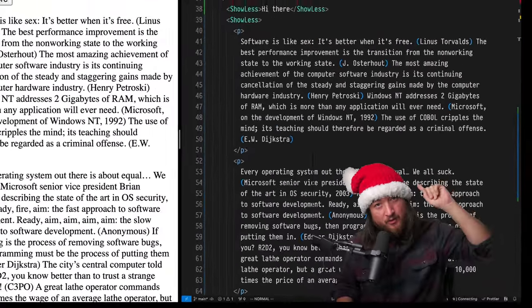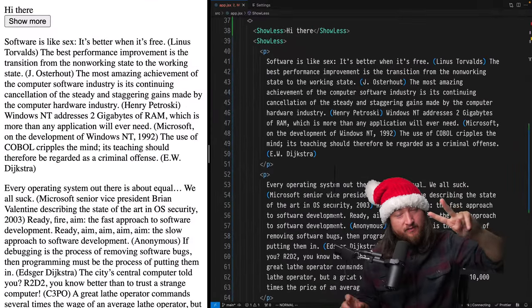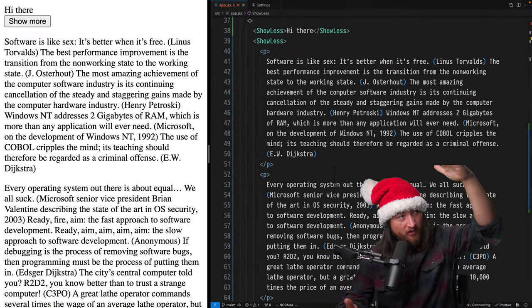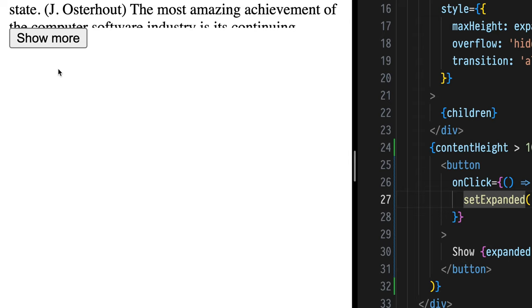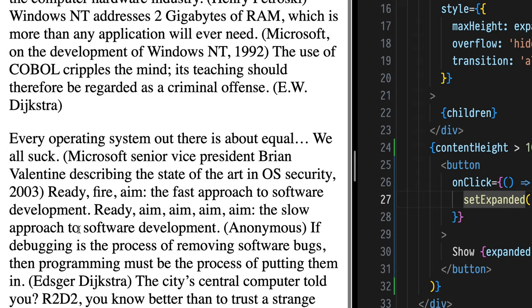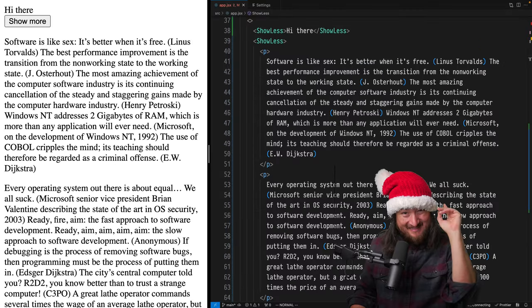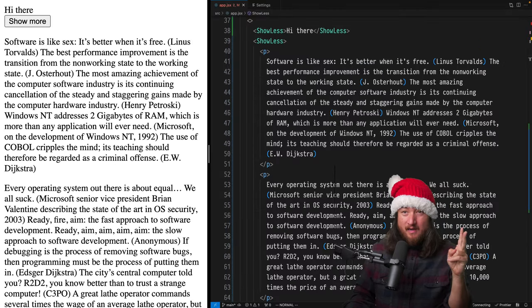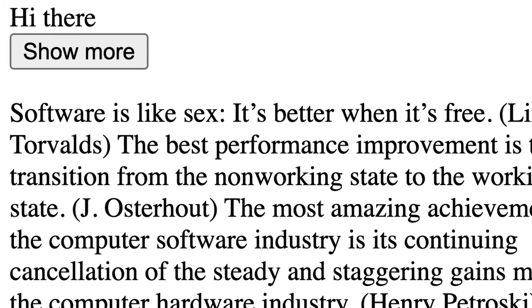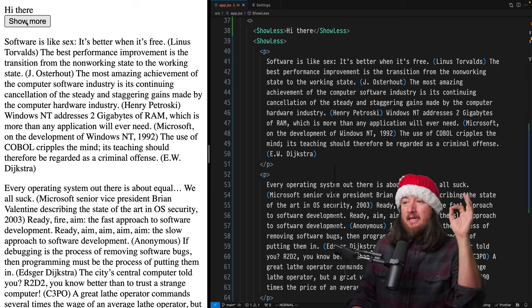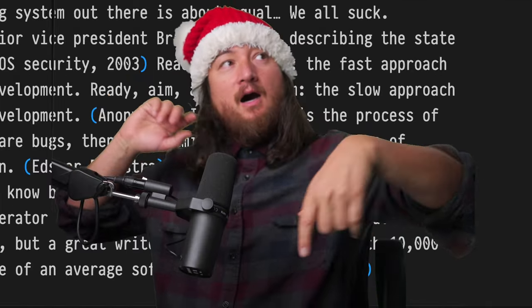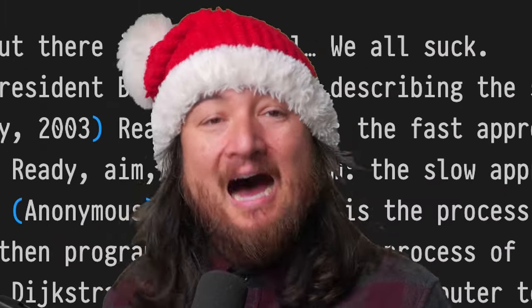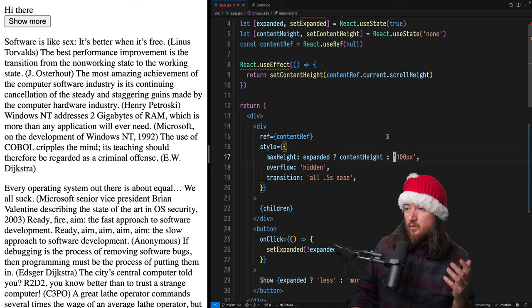So now we have one component rendered two ways. The first one was our initial expectation where it has a lot of content and we're rendering less, but the second one now has hardly any content at all and this button doesn't do anything. So let's look at the ways that we can not render it.